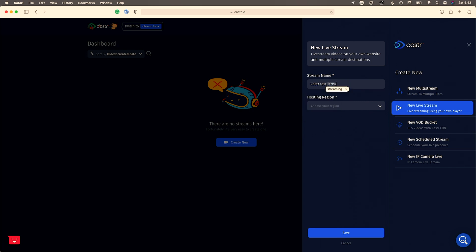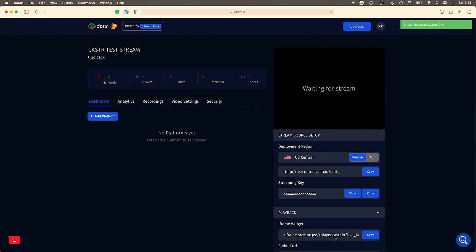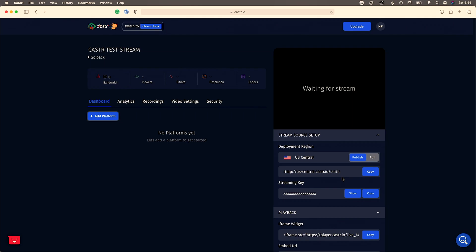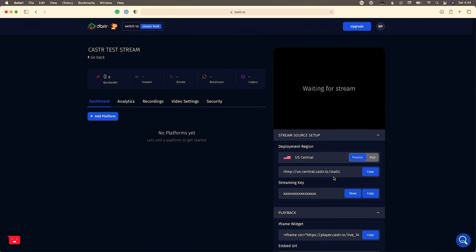I'll select US Central since I'm here in Madison, Wisconsin. You can add other platforms here as well, which is really useful — I have a full video on how to do that. But right now we're going to focus on how to set up everything for the streaming plan so we can embed it directly on our site.